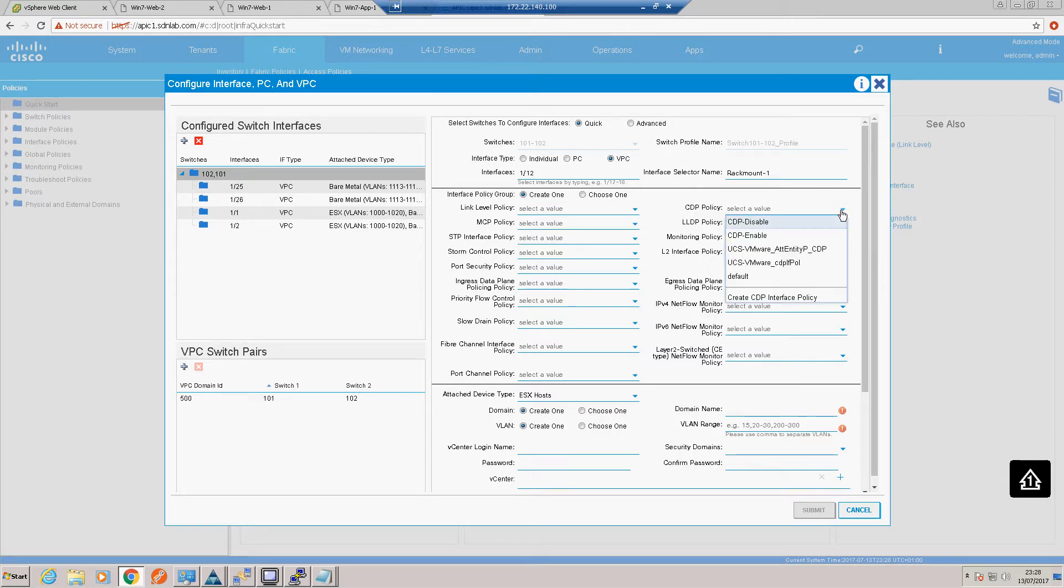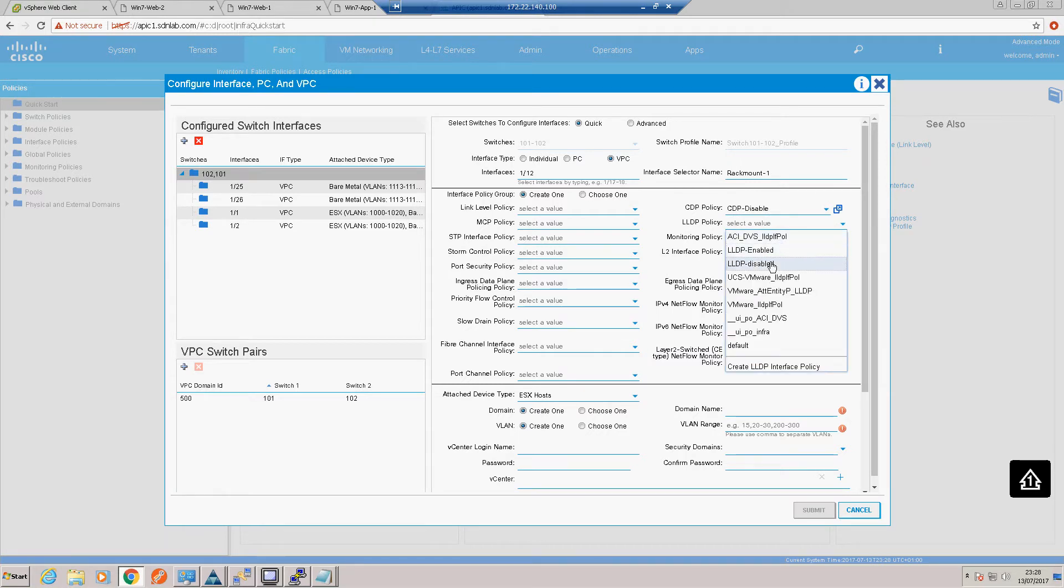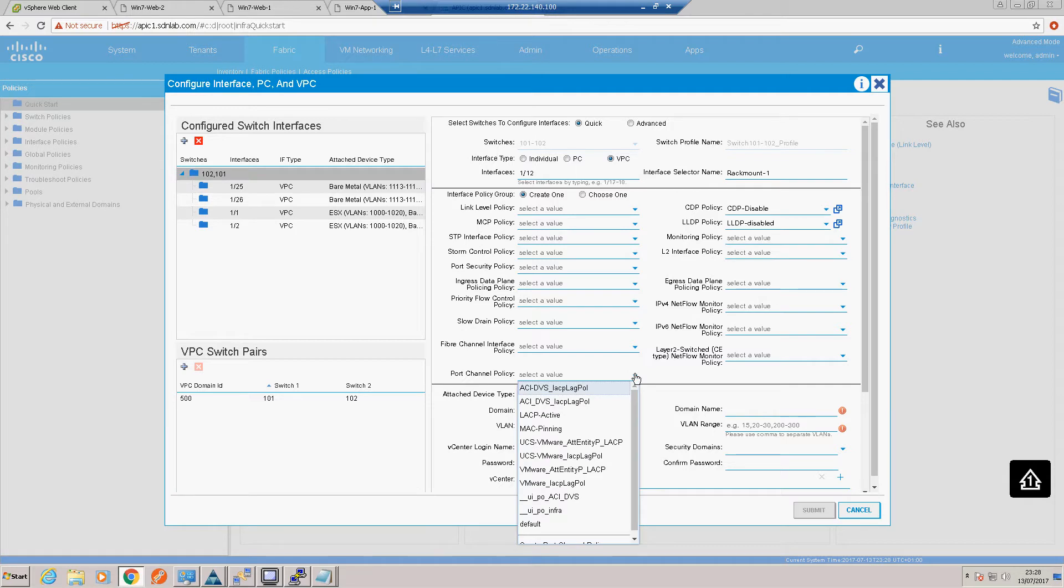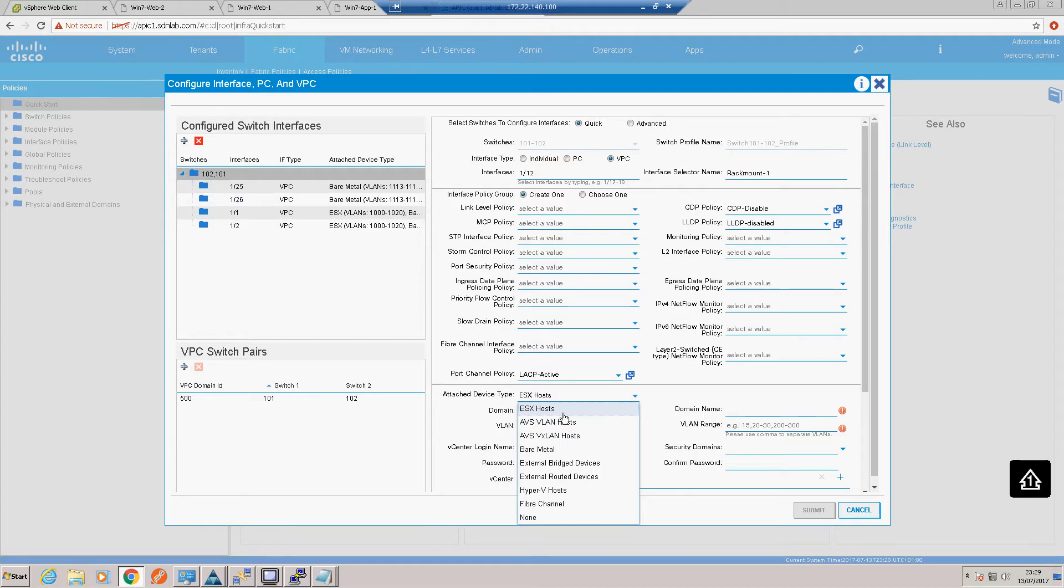It's a bare metal server so we'll just turn off CDP and LLDP. We're going to match our LACP setting on our server end which is doing an active team so we'll do LACP active. It's a bare metal host.